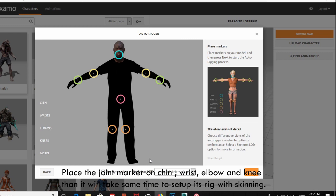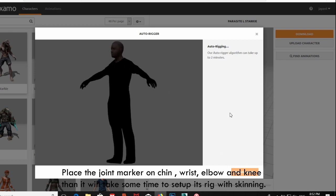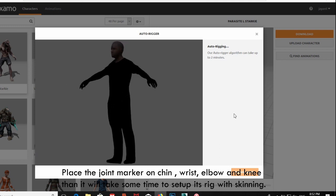Place the joint markers on the chin, wrist, elbow, and knee. Then it will take some time to set up the rig with skinning.